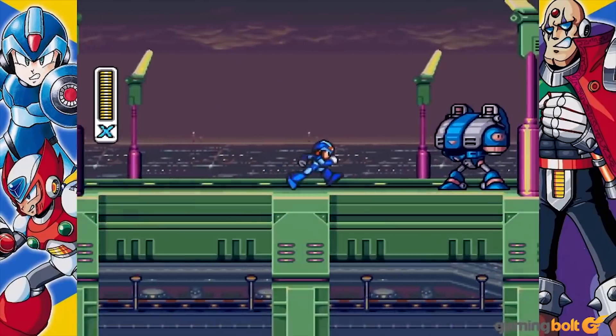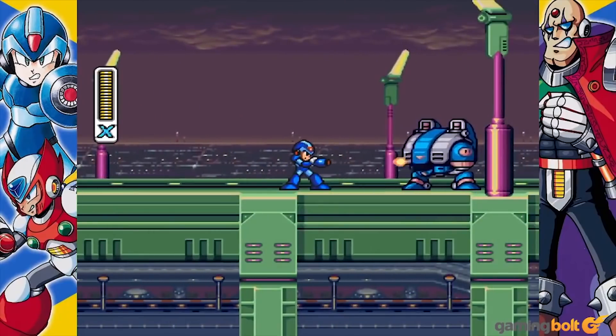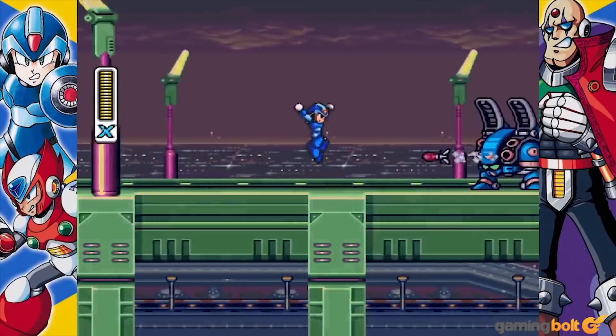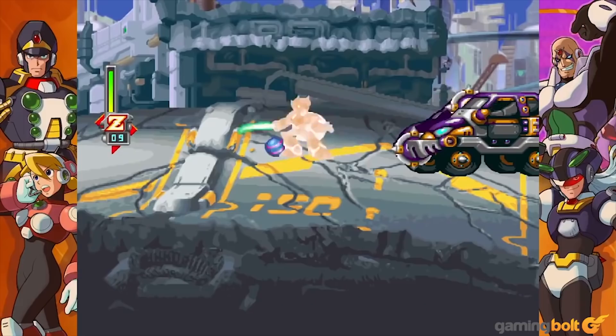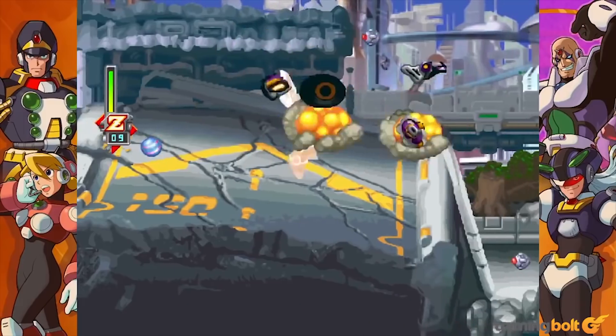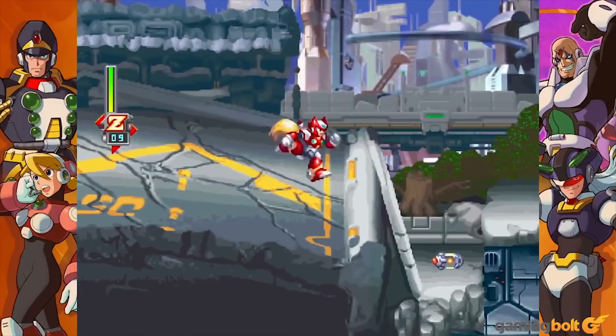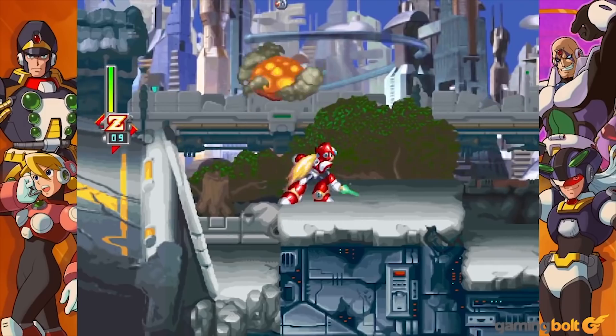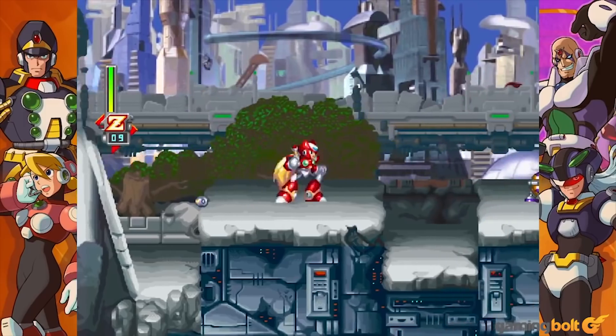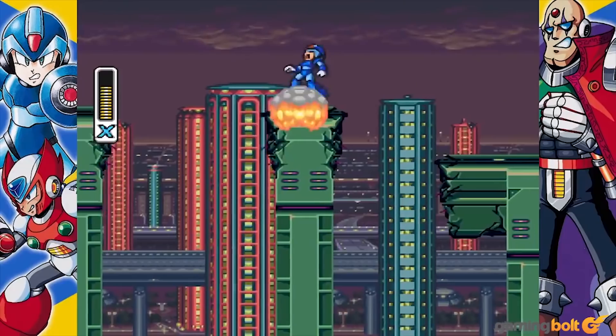For example, in platformer titles such as some of the Mega Man games, levels, items, and enemy placement are generally set per the design wishes of the level designers. This is manual generation.